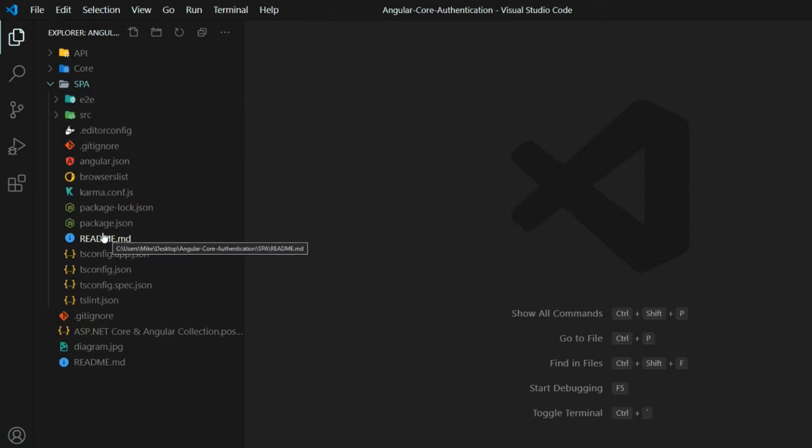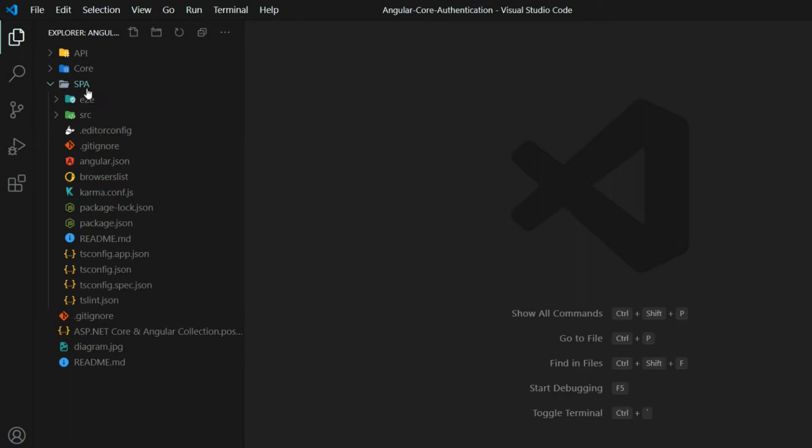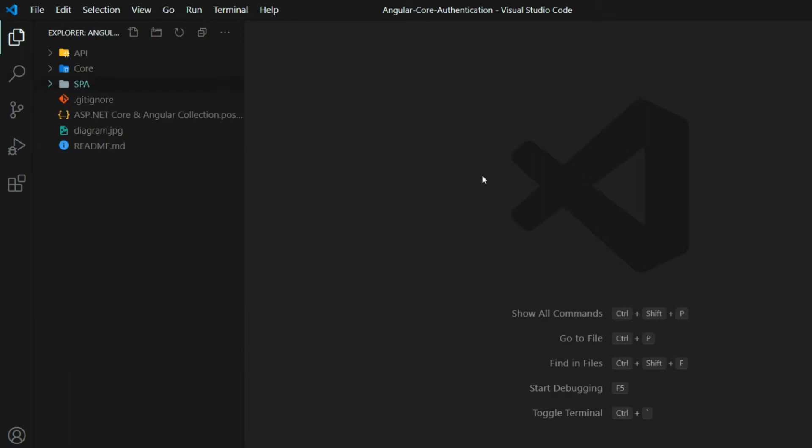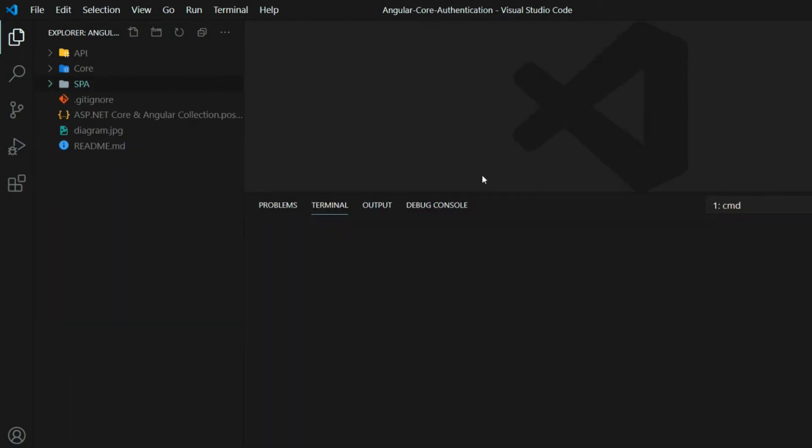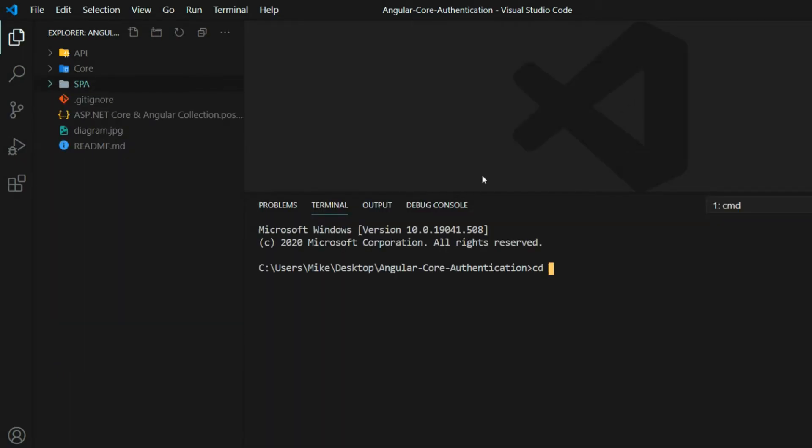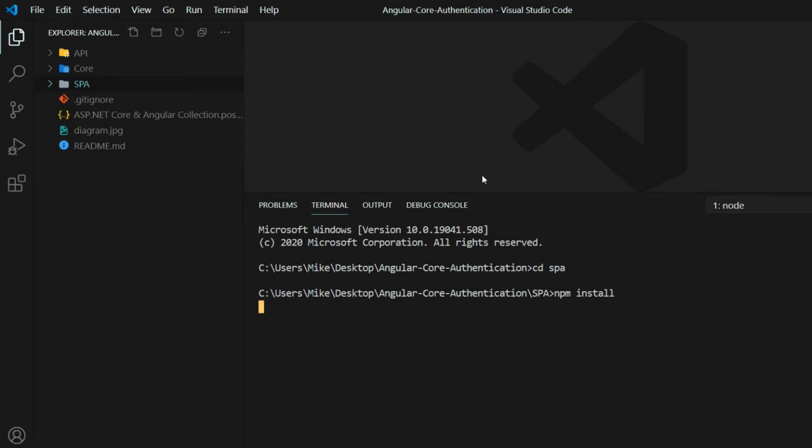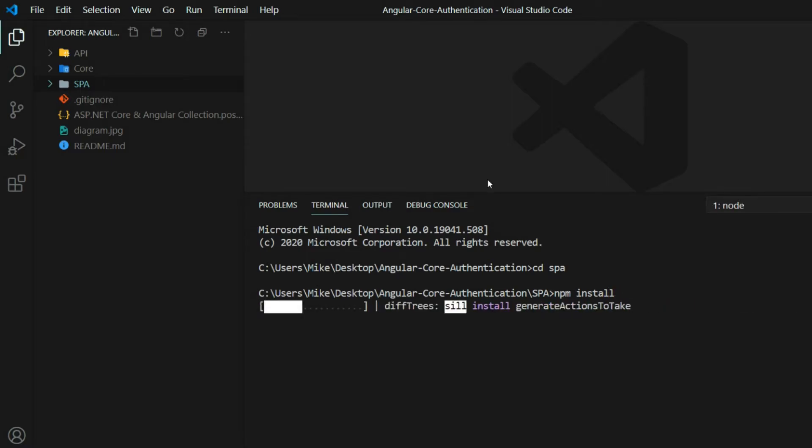So you can see the package.json file here. So we need to run npm install to install all of our packages. Let's do that first. Open up the command line. You want to navigate into the spa folder, and then run npm install. Now this is going to take a few minutes.